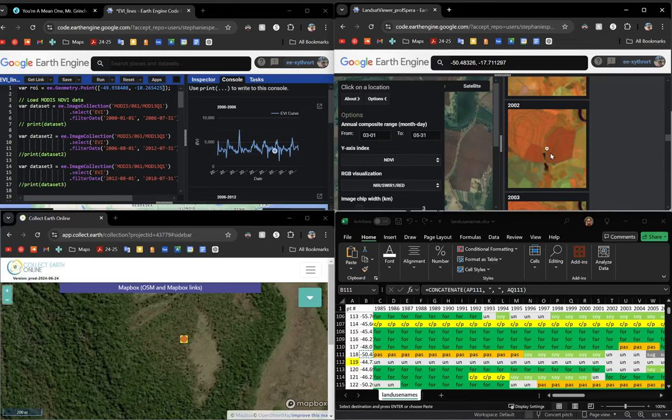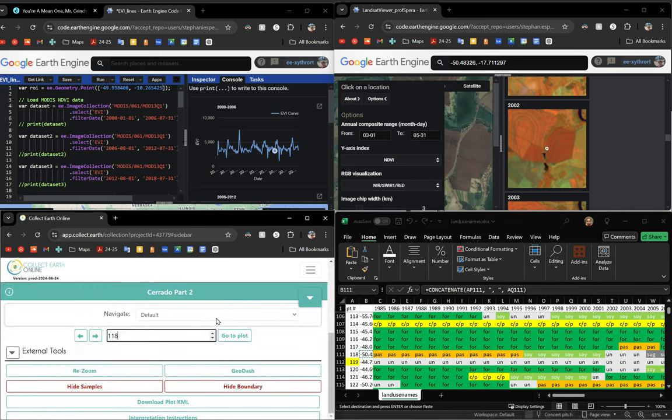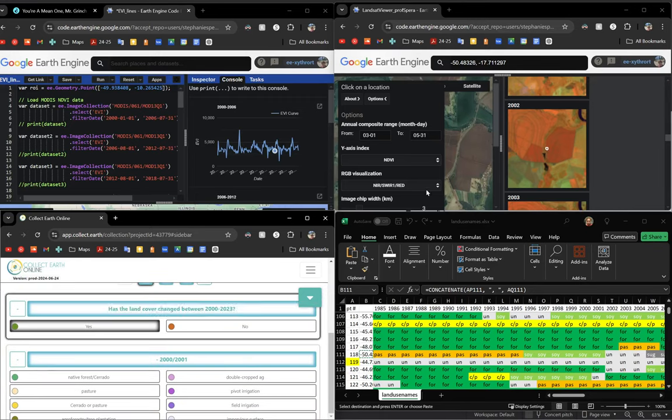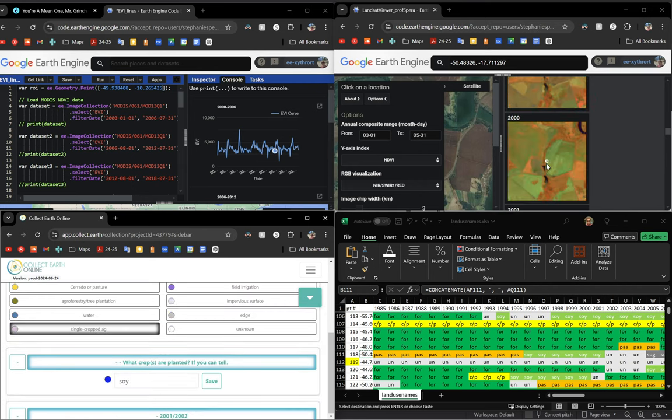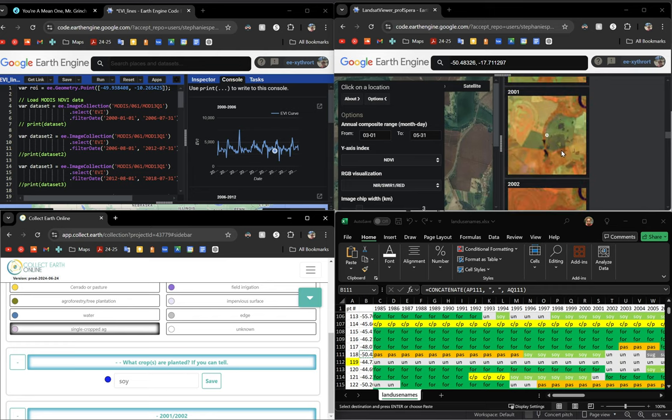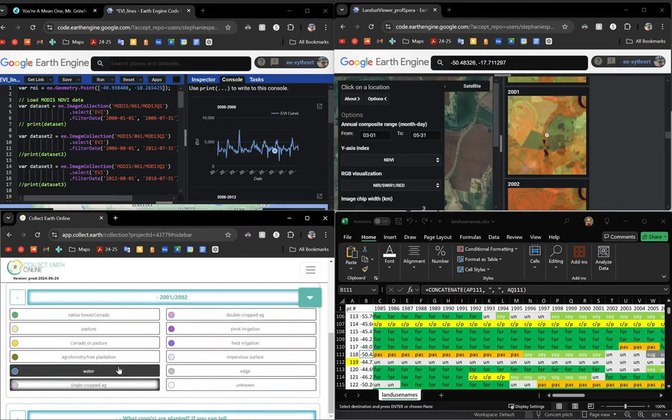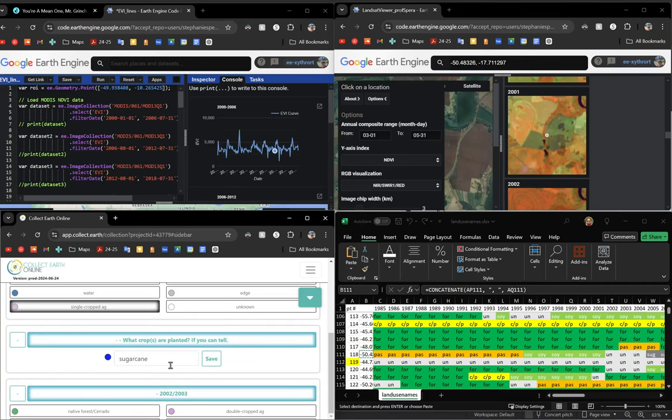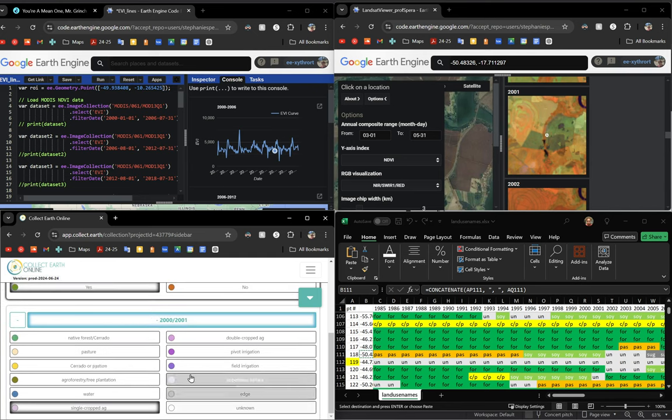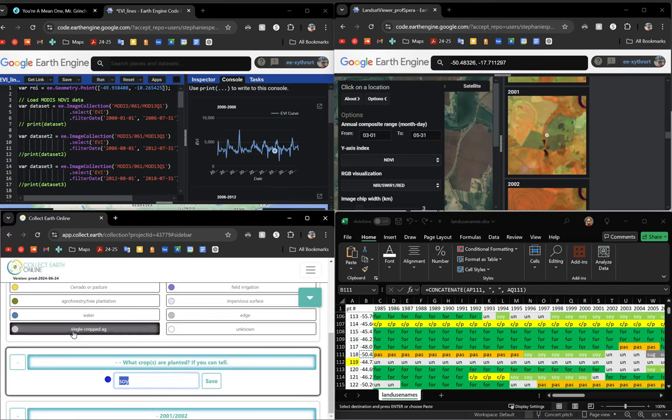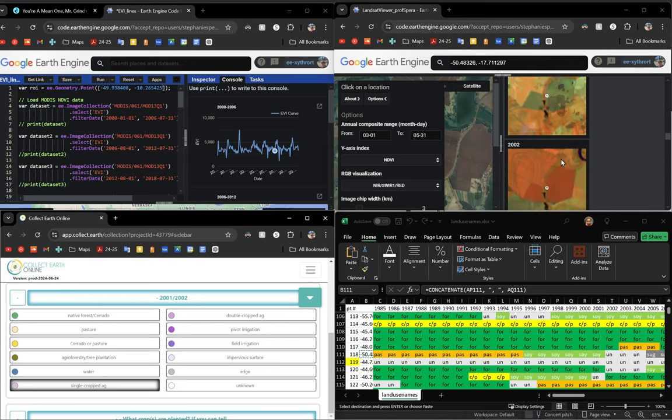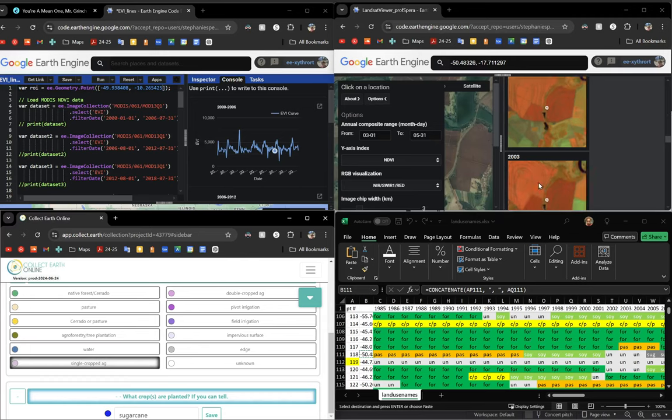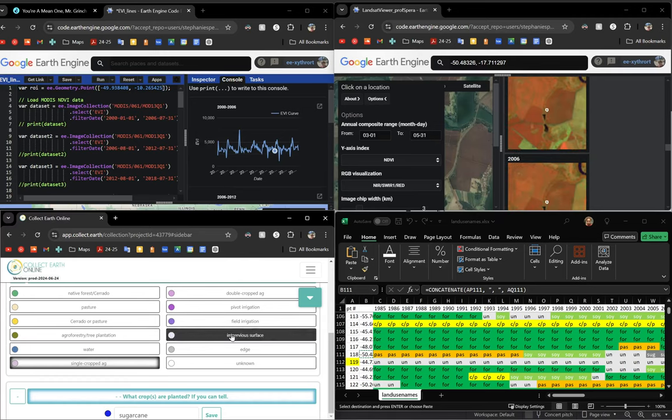This is plot 118, I'll go navigate there and you can see that I said the land cover did change between 2020 and 2023 because it started out as some sort of single cropped ag with this green stuff that usually implies soy. In 2001 it changed from soy over to sugarcane in 2002, 2003, etc.